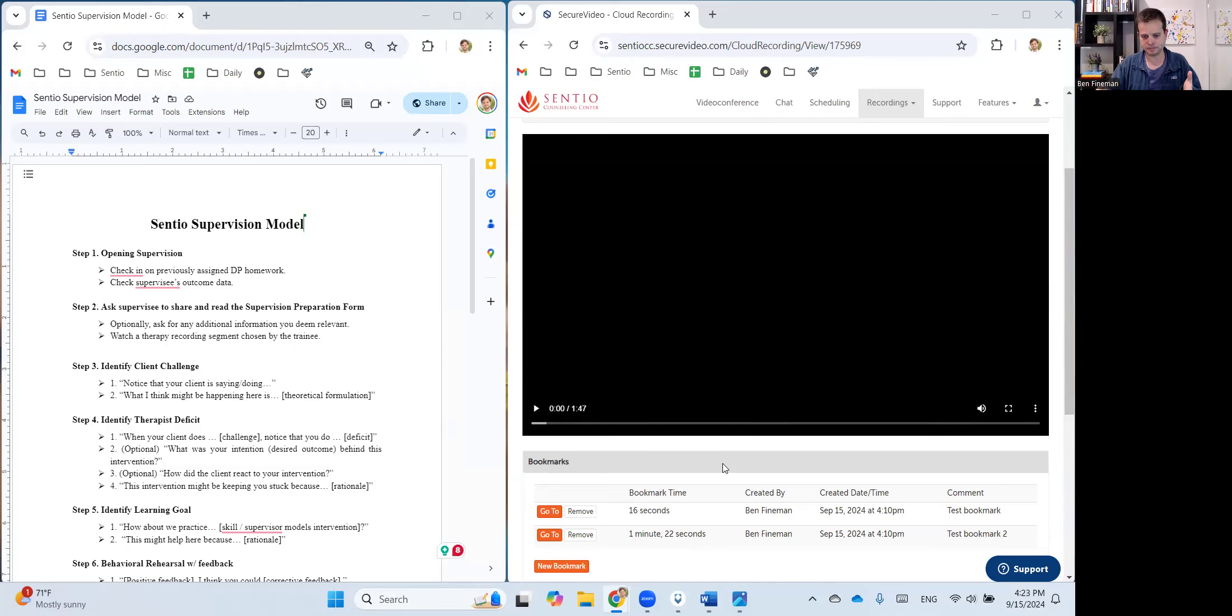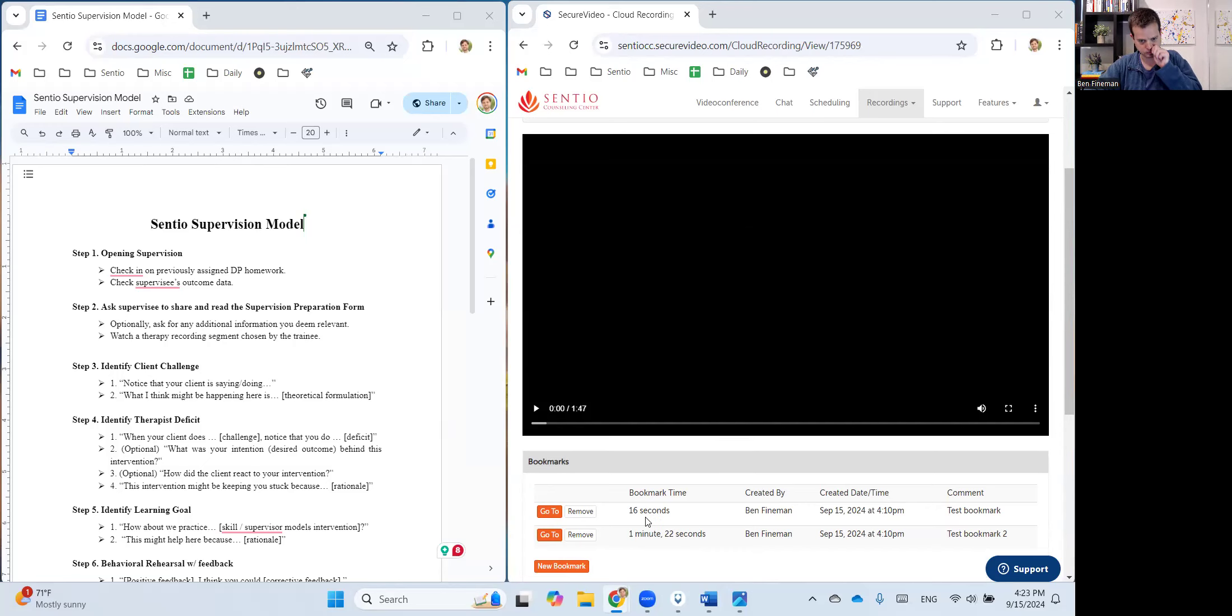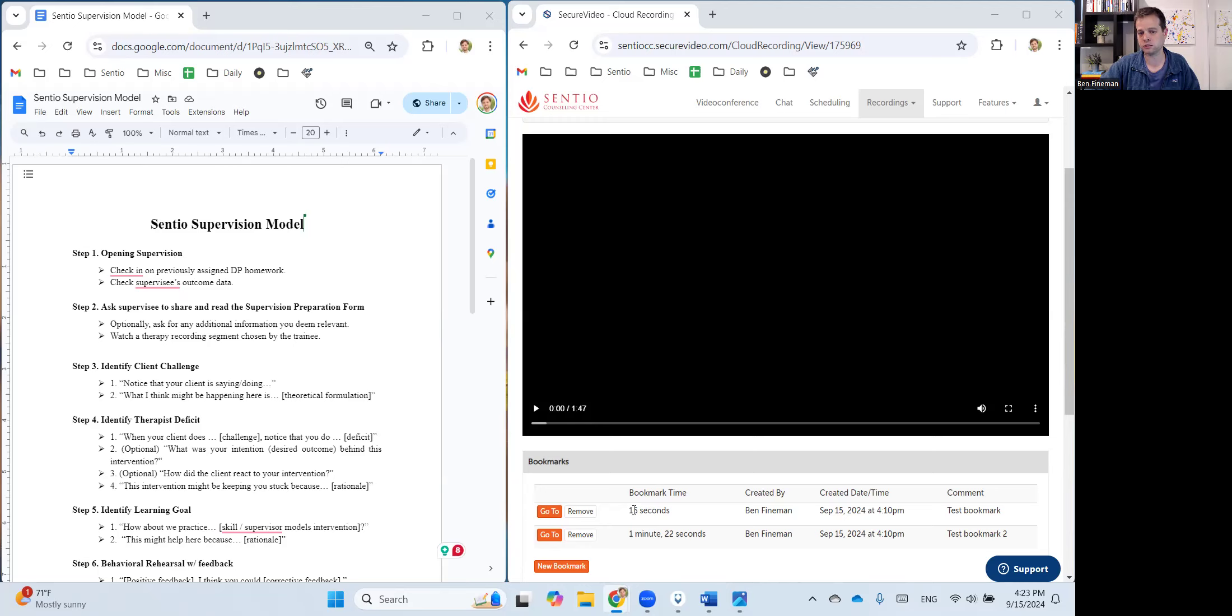And so the way you do this is, you've already shared your screen. And so let's say you want to play this first bookmark here. So you'd watch it together. And you do that by clicking on go to, and it'll automatically start playing from the time the bookmark was created. So in this case, 16 seconds in.